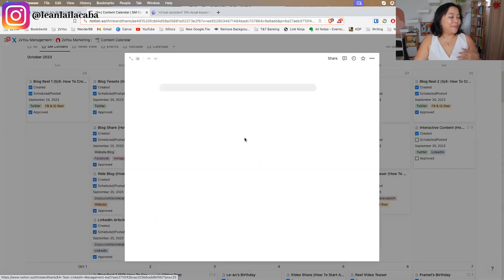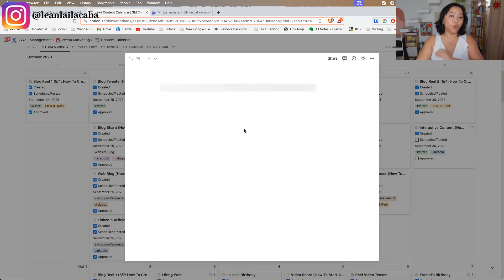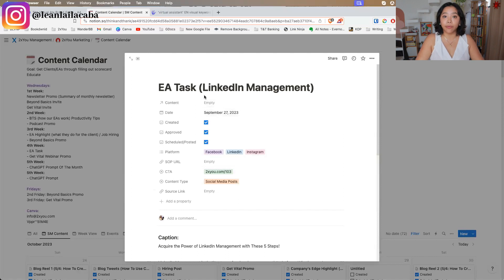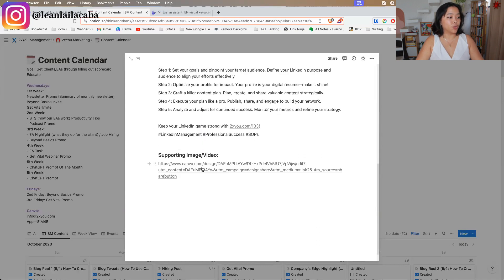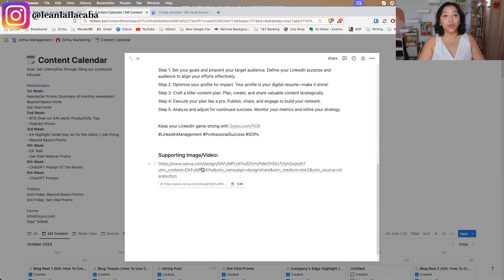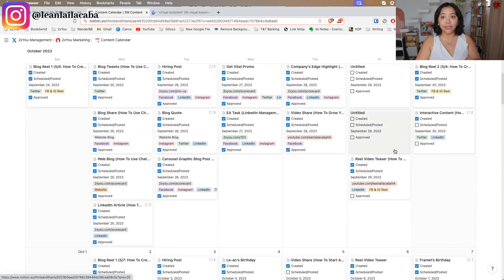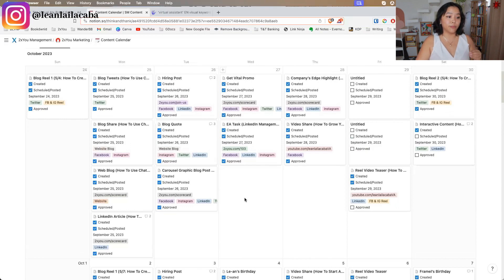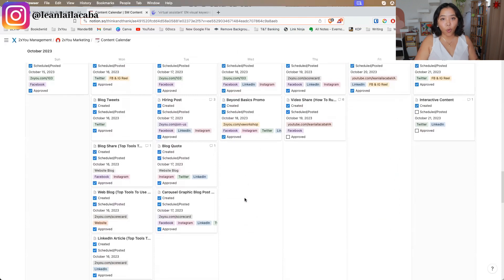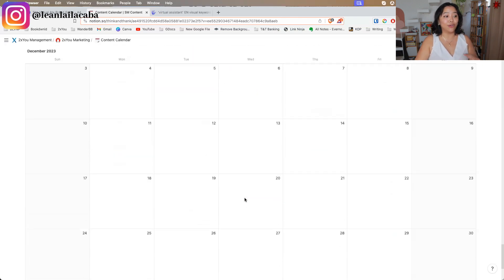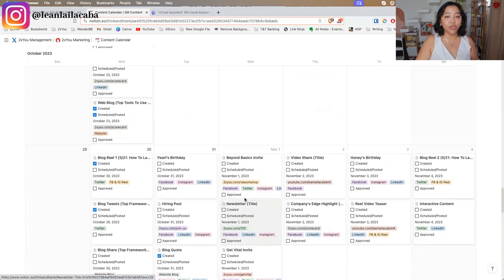Inside Notion, it's easy for everyone on the marketing team to see who's doing what and the status of different things. For example, one of our Wednesday posts — EA tasks LinkedIn management — has the caption, the supporting image or video from Canva, so whoever schedules it later knows where to grab it. Your content calendar can be this simple. We even have it planned all the way to the end of the year so we always know what to post and when.